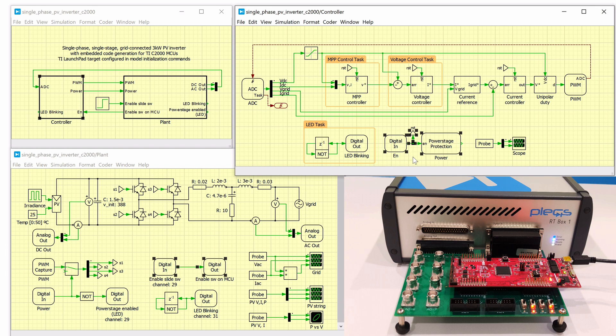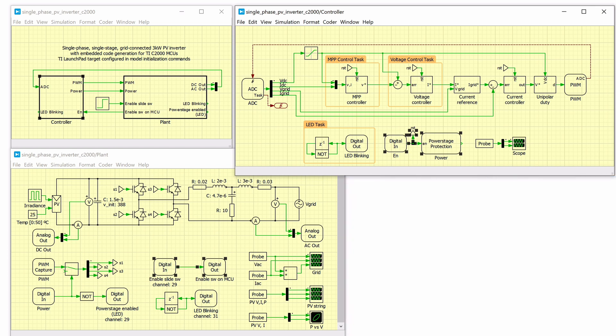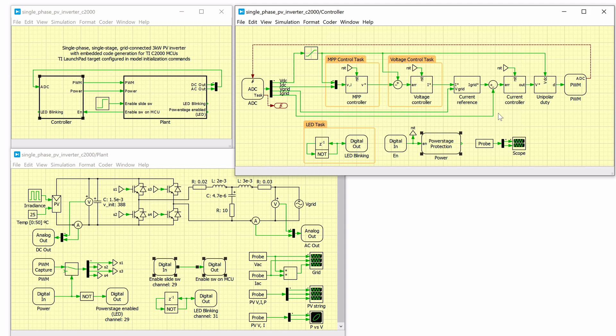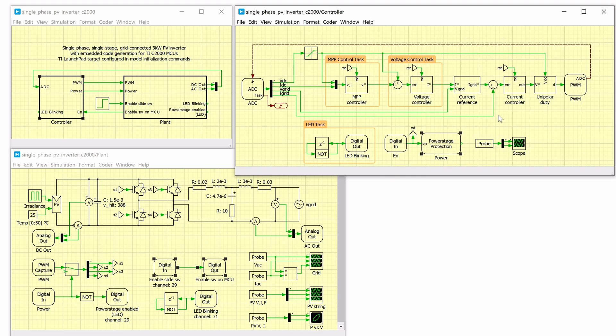The power stage protection block implements an interlock which is a safety mechanism to enable or disable all the PWM outputs on the target MCU. The PWM outputs are disabled unless there is a logical low to high transition on the input signal. This prevents the PWM signals from becoming active as soon as the code is executed on the target, thereby ensuring safe operation.